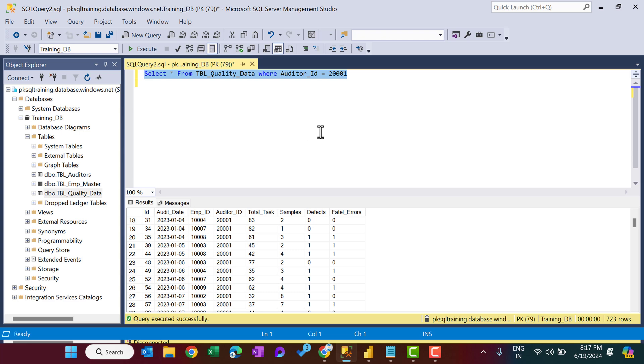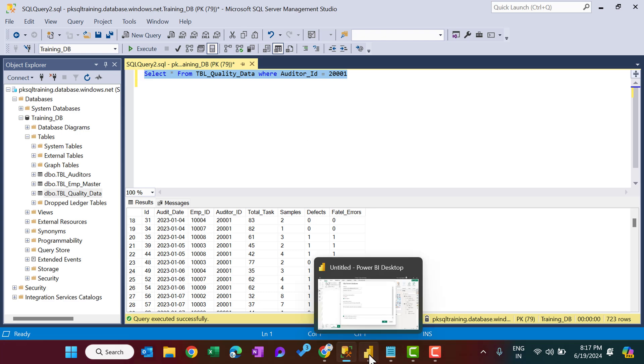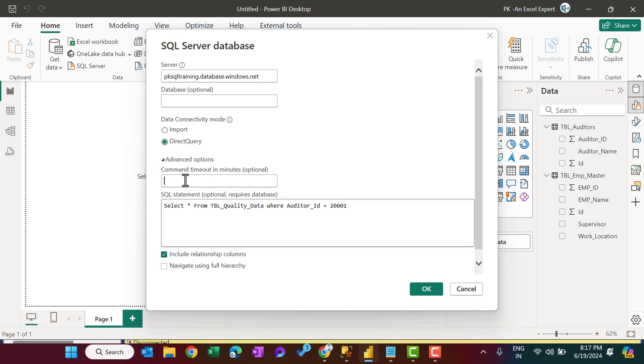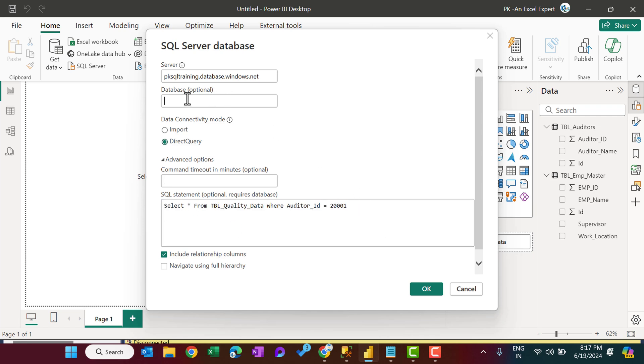Now let's select this query, copy, and go to the Power BI, and here we will paste that. Okay. Command timeout, you want to put, you can put it. Now because we are putting this query, so we have to put the database also.